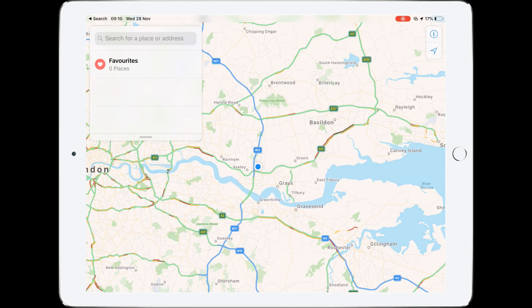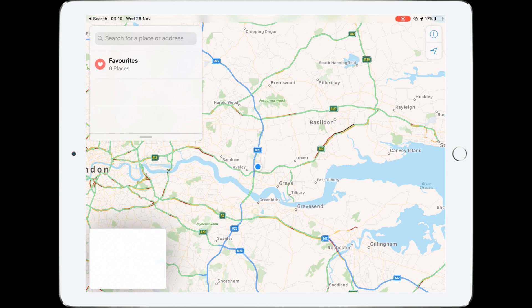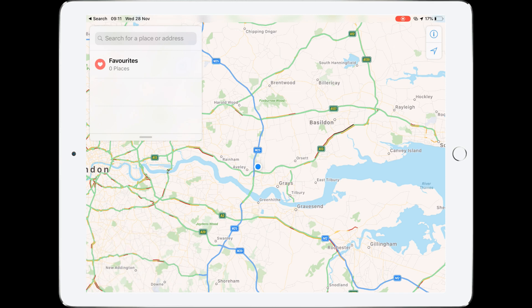Let's get the Thames Estuary in here. Then I'm going to take a screenshot — to screenshot you press the home button and the off button at the same time. There's my screenshot and you can see it has appeared at the bottom. I want to crop out all of the things I don't need in that screenshot.